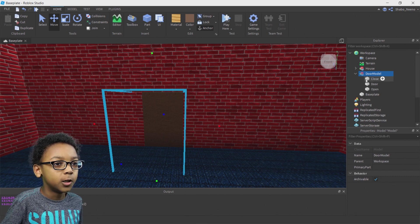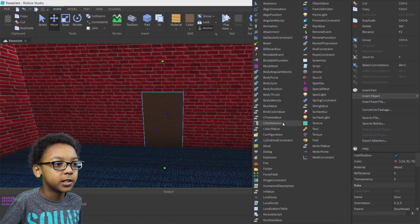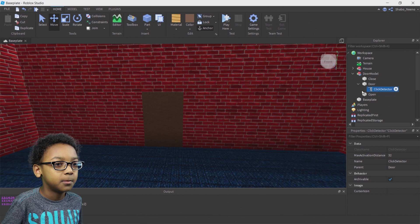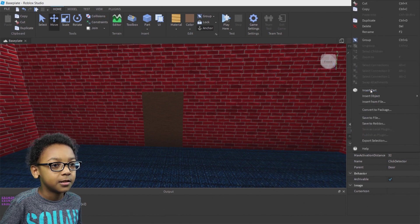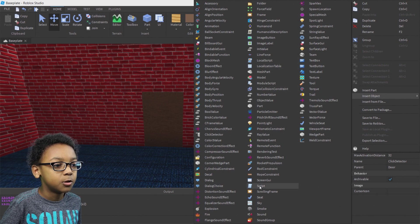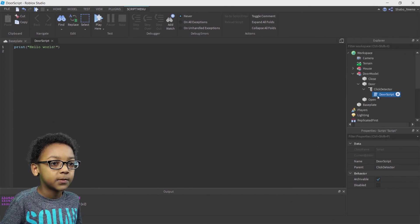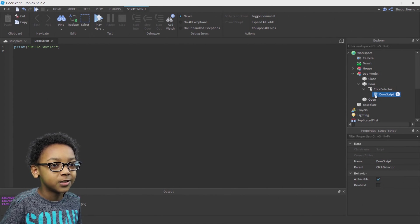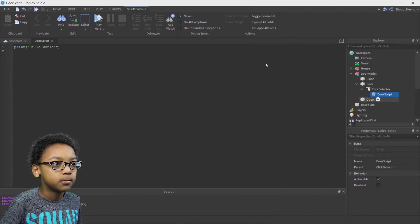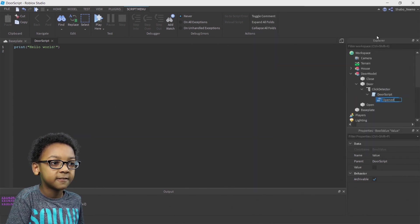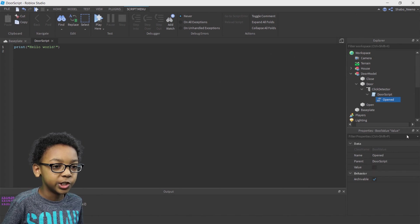Right-click Door inside of the Door Model, then Insert Object — you're going to insert a ClickDetector so you can click it in-game. It won't do anything yet because there's no script. So right-click Click Detector and Insert Object again, this time a normal script. Name the script whatever you want — I'm going to name it Door Script. Then right-click Door Script, Insert Object, and insert a Bool Value. Name it Opened and keep that false — don't change anything in there yet.